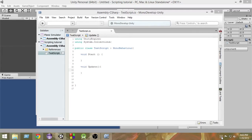Hey, welcome to Charger Games. My name is Raja, and this is another episode of C-Sharp Scripting Tutorial with Unity. In this video, we're going to learn about a very fundamental topic, but also very important, that is called If-Else Statements.